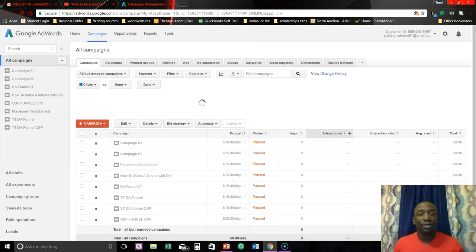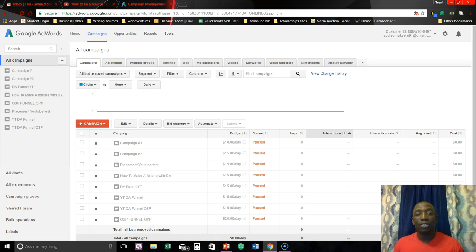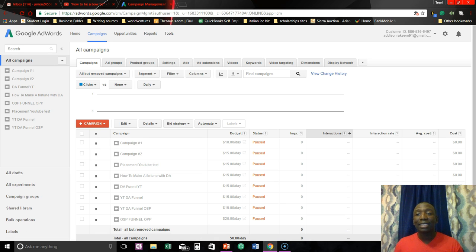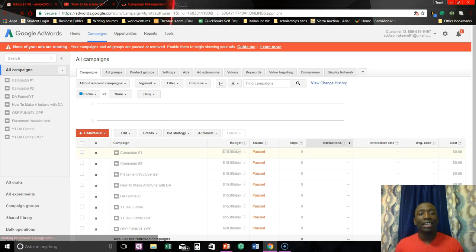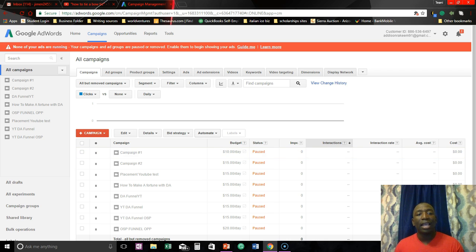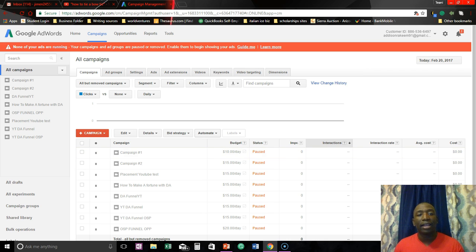So yes, this is the right account. So the first thing you're going to do, it's not going to look exactly like this. You're actually going to create an ad and all you would have to do is just pause it and then you'll be able to see this screen right here.